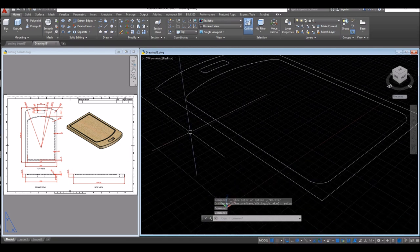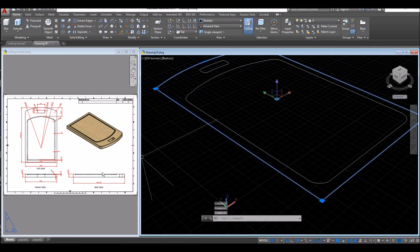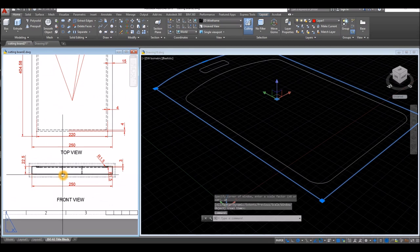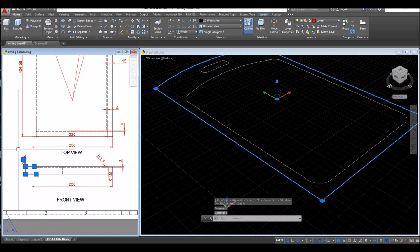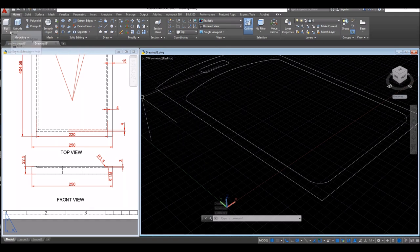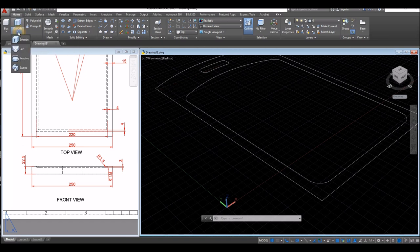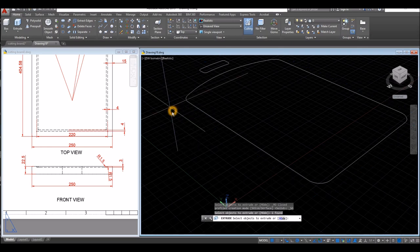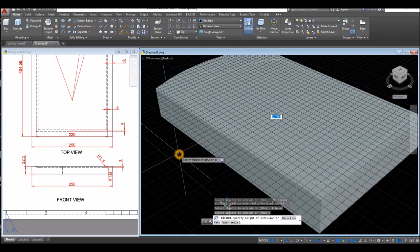Bring your drawing to Southwest Isometric view. I'm going to extrude this one downward — looking from front view, the thickness is 22.5 units. Inside the Modeling panel, click the drop down arrow or select the Extrude command, select this object, enter, and go downward for 22.5.